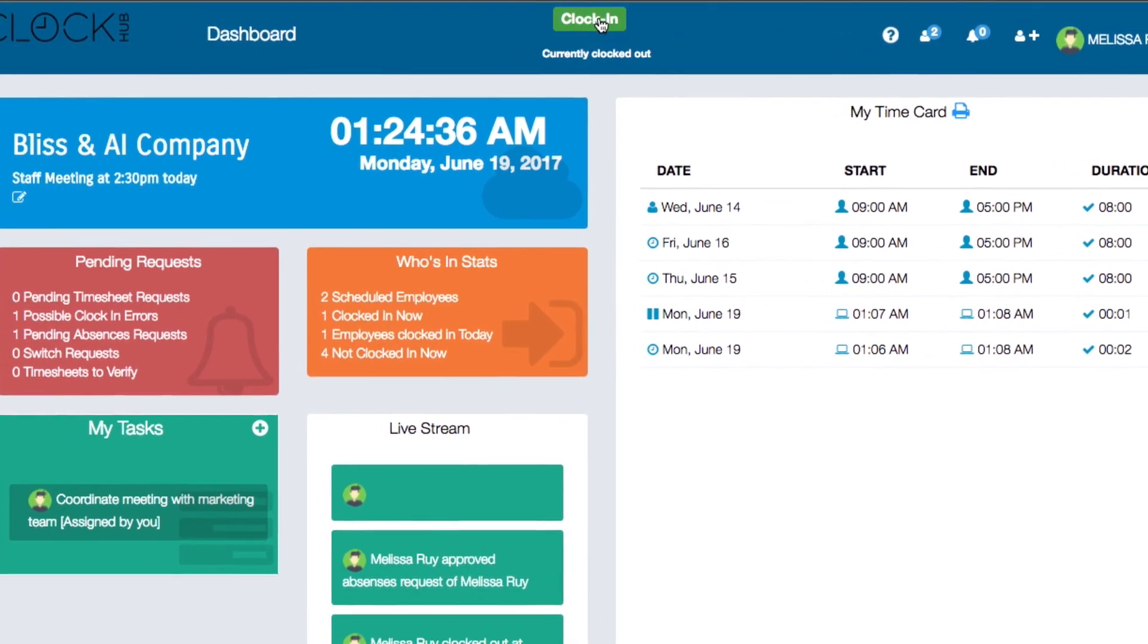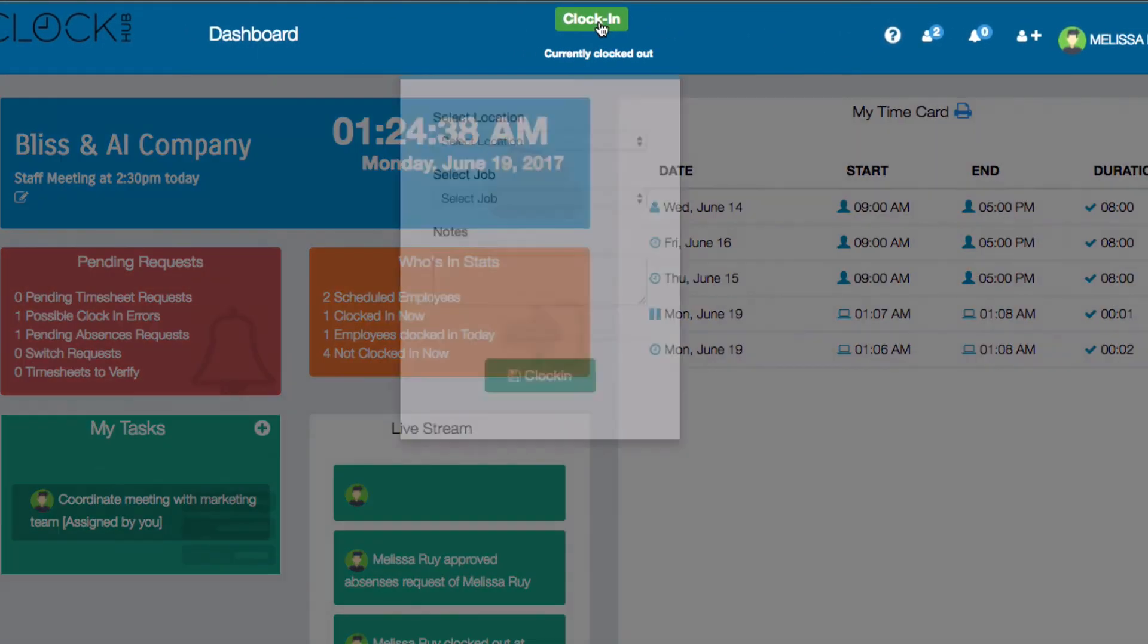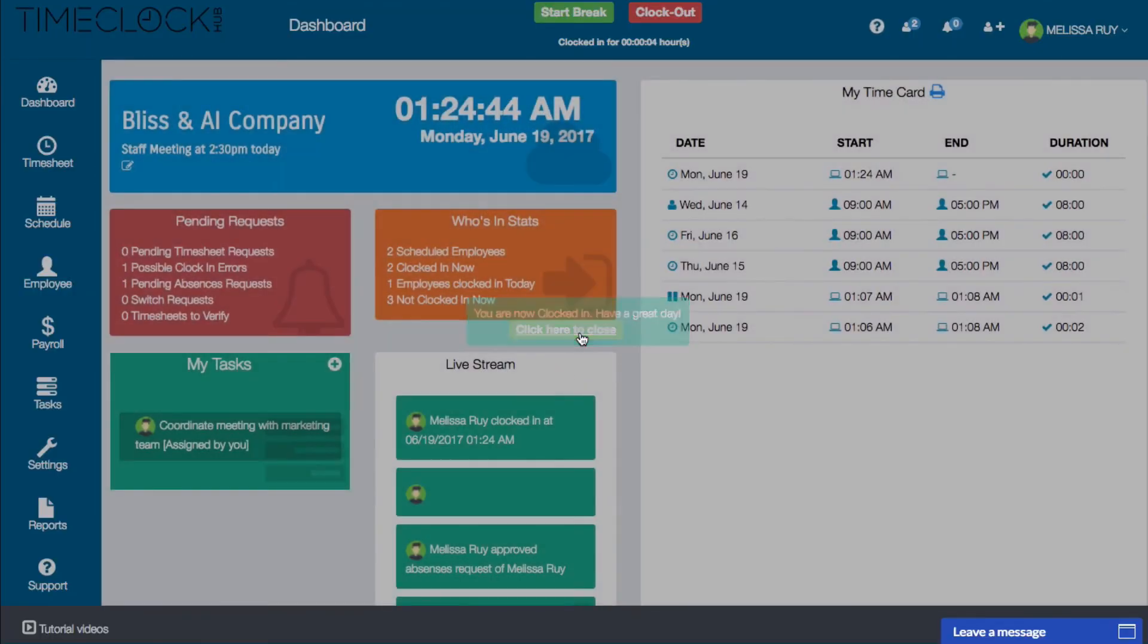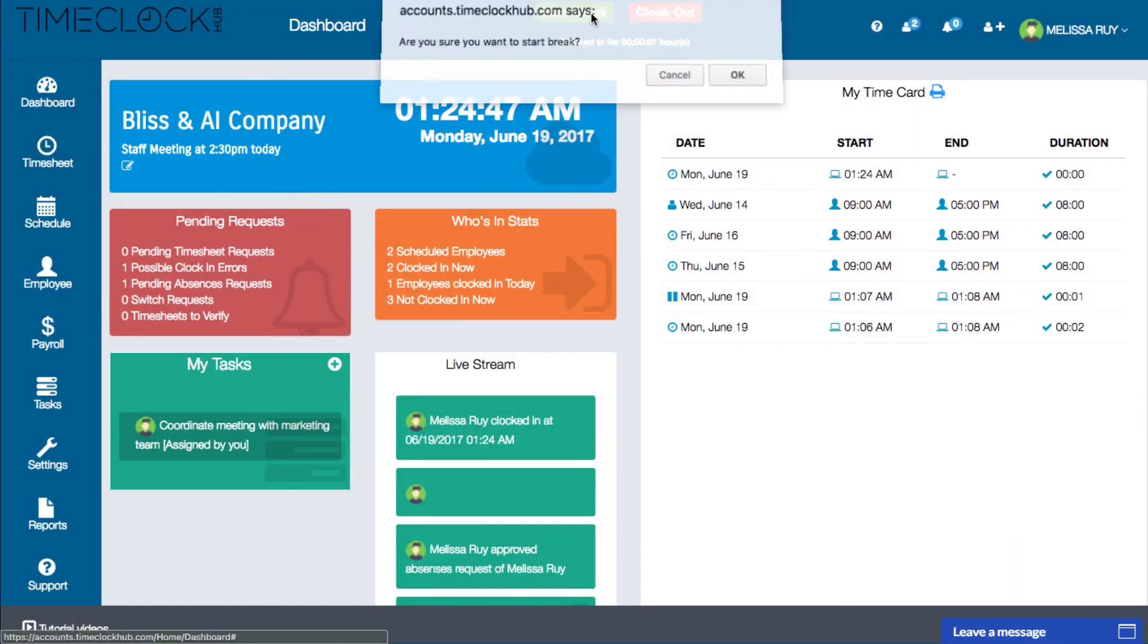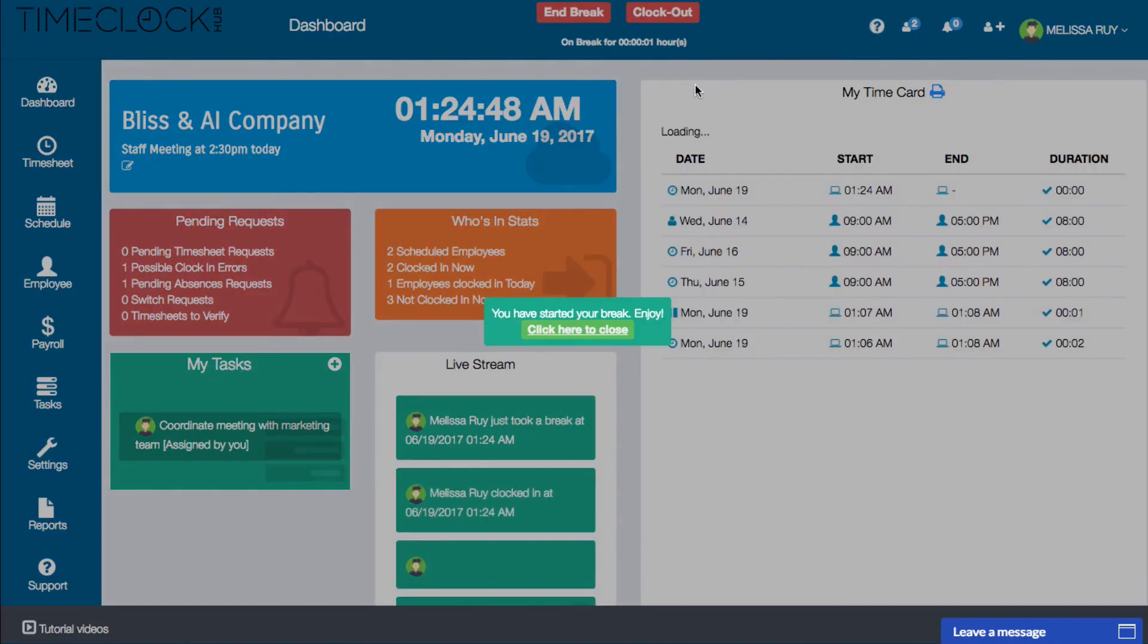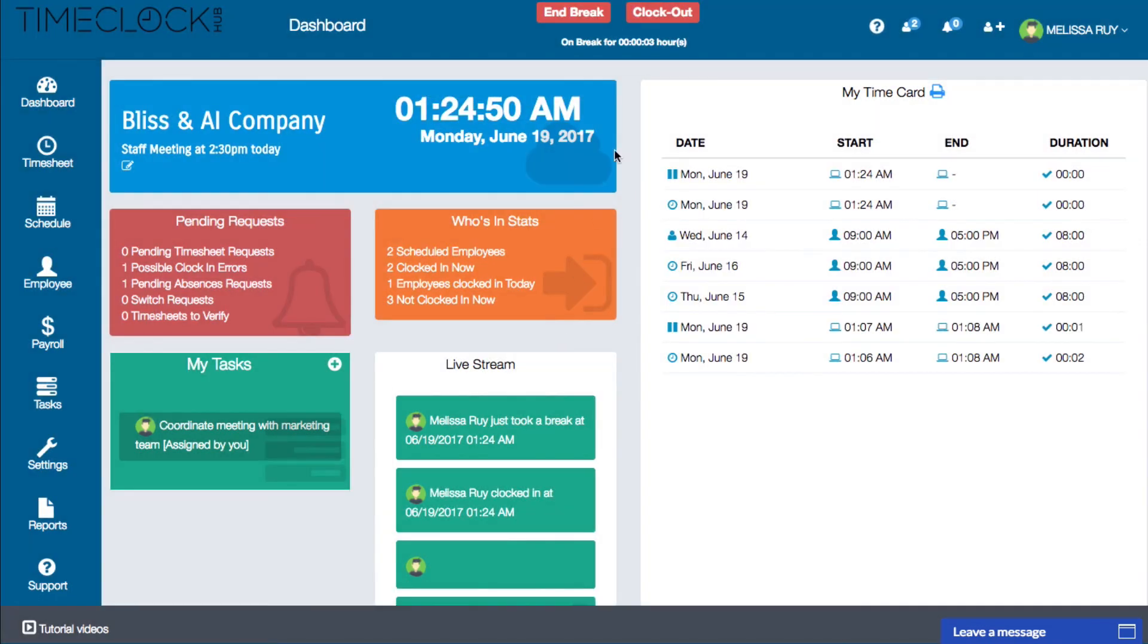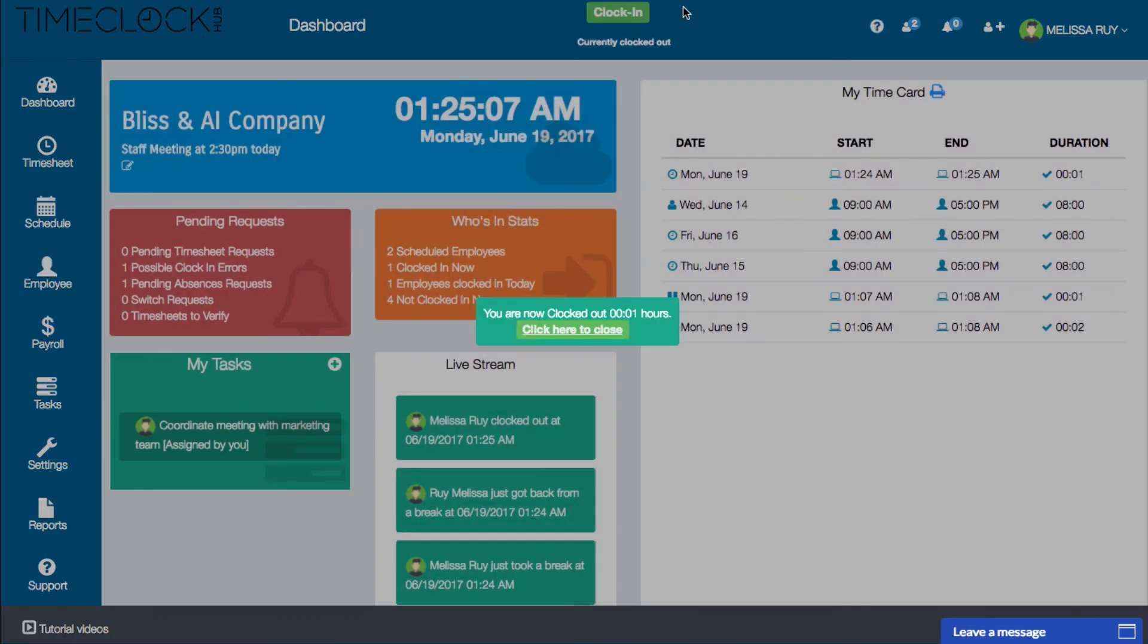At the top of the dashboard is the clock in button. When you click clock in, the button options will change to start break and clock out. When you click on start break, you'll have the option to end your break. And when you clock out, this button will change back to the clock in button.